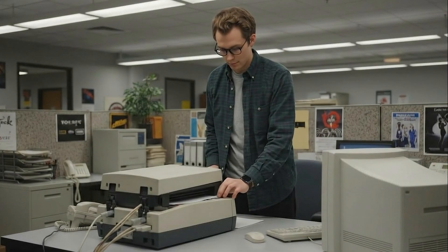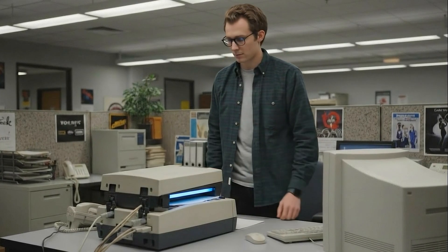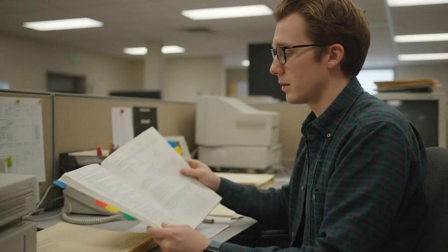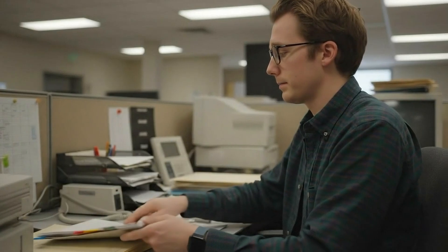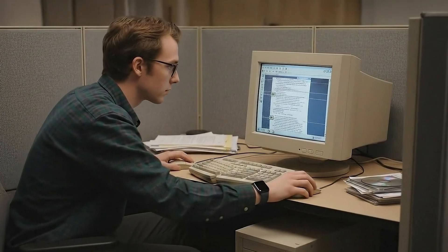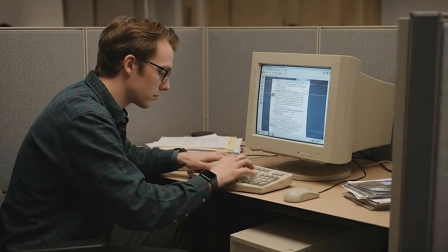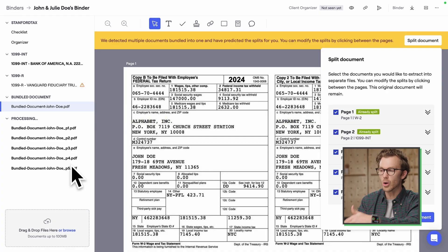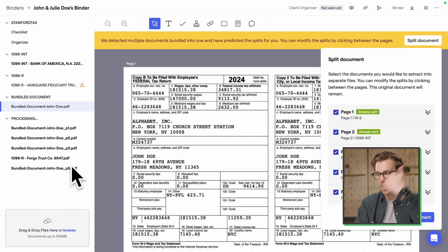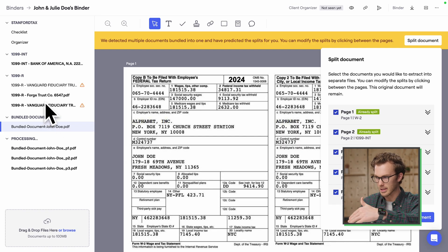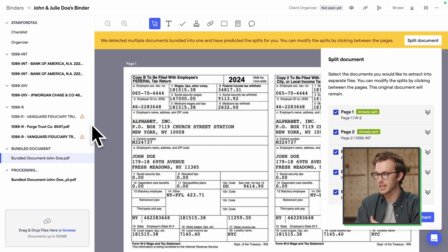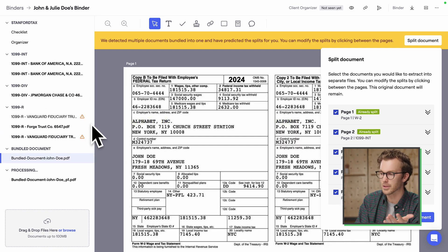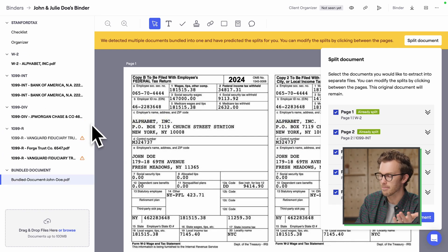The number of hours I spent as a junior scanning documents, putting little page separators in, then coming back to Adobe Acrobat, scooching bookmarks around and renaming everything — what you're watching is all of that done for you. It's now classifying the docs. You never have to do this again.